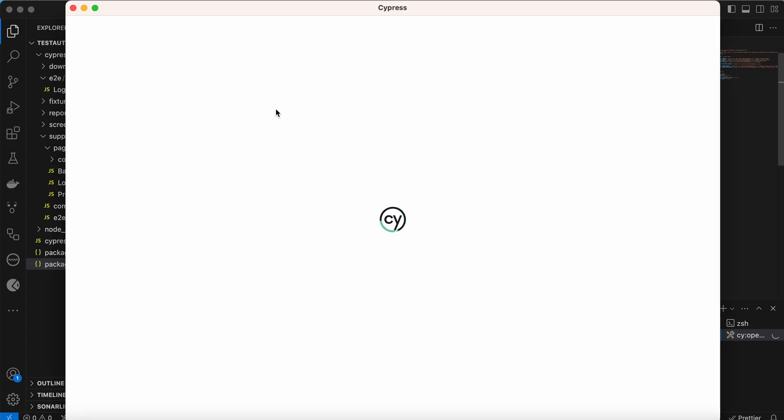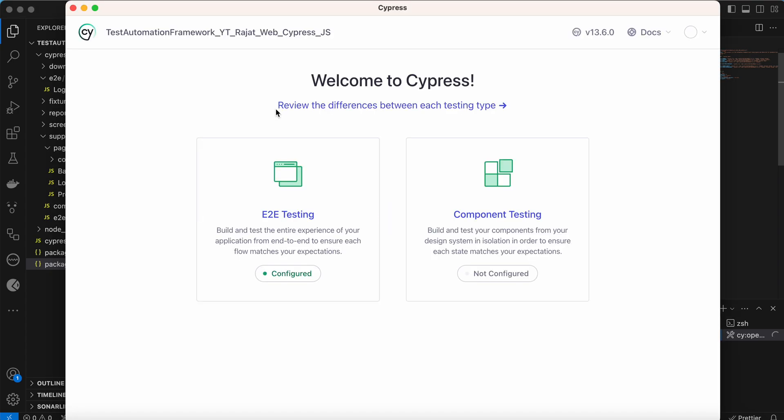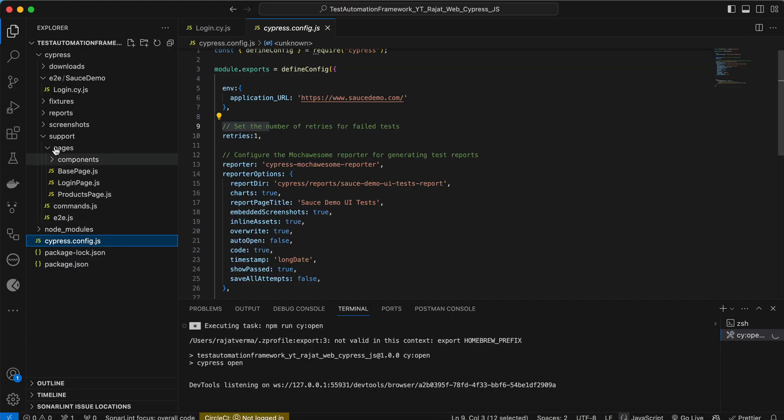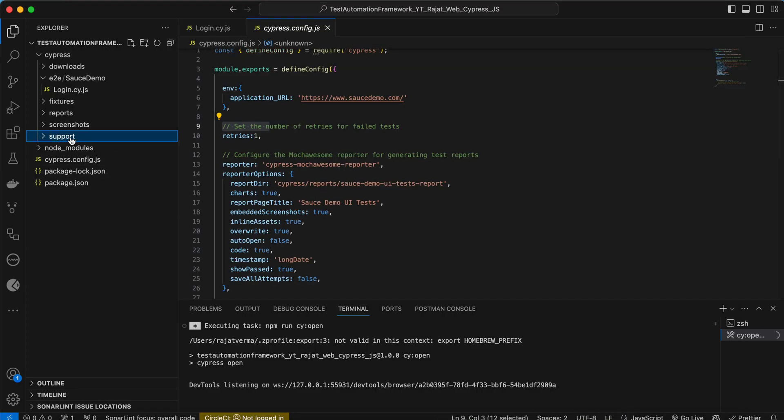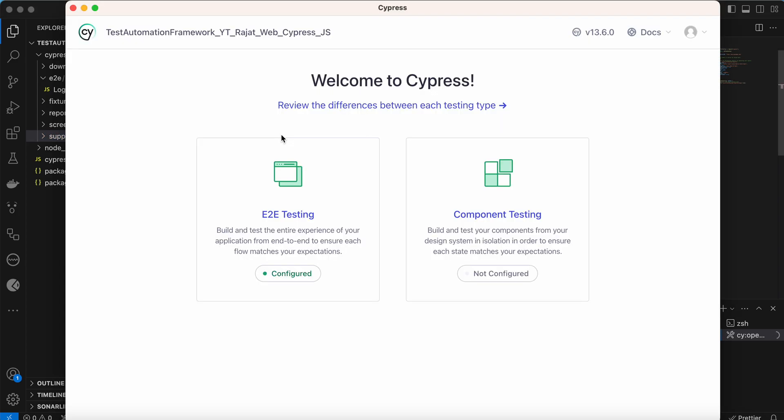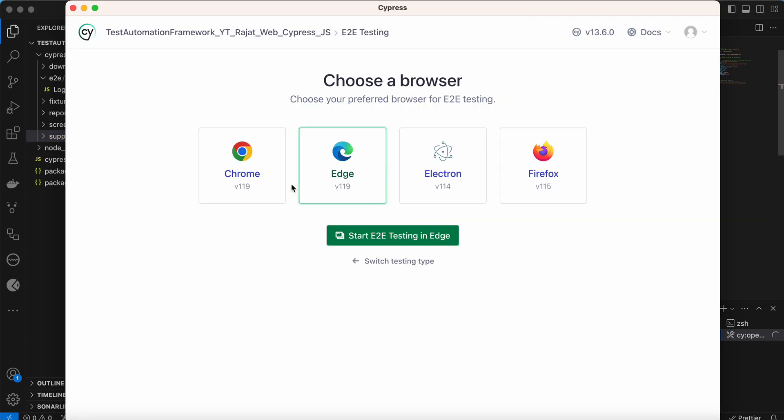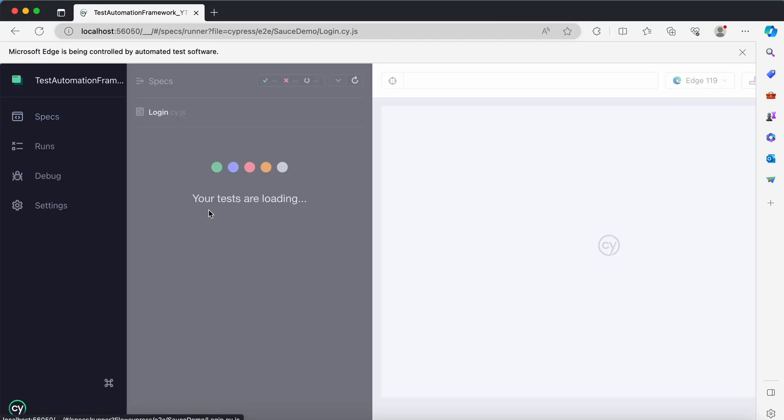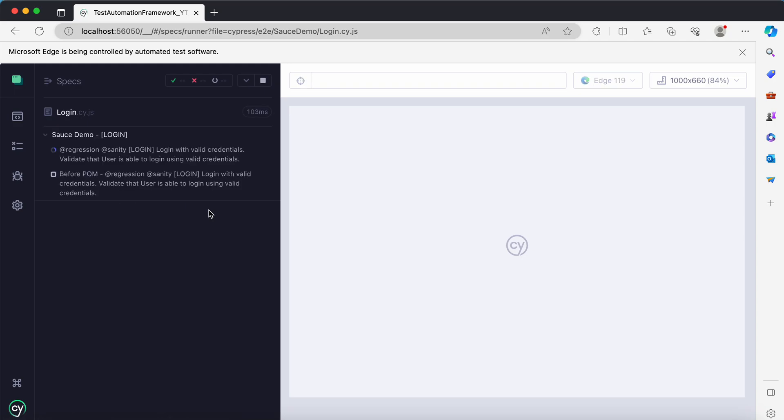Ideally what should happen now when we have provided this information inside the configuration file cypress.config and we have set this value retries as one, so what should happen if any test case is getting failed, it should be executed one more time. Cypress should automatically retry that failed test case. Let's see if that works fine.